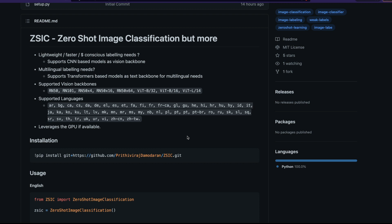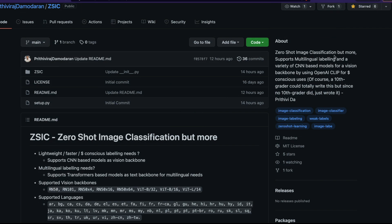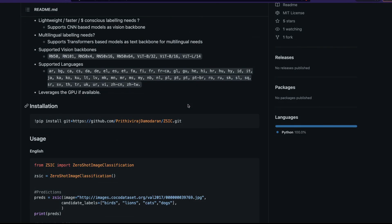He has recently come out with ZSIC — zero shot image classification. As he says, it supports multilingual labeling and a variety of CNN models for a vision backbone by using OpenAI CLIP for various use cases. And the main thing I actually liked is: a 10th grader could totally write this, but since no 10th grader did, he just wrote this. Amazing sense of humor.